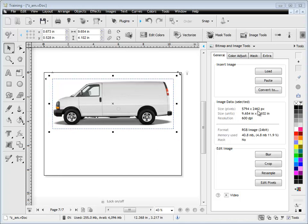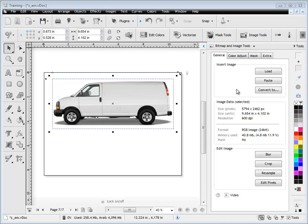We can see its size in pixels, its units, its resolution, its format, how much memory it's using, and whether it's got a mask or not. So we've got some good useful information there.